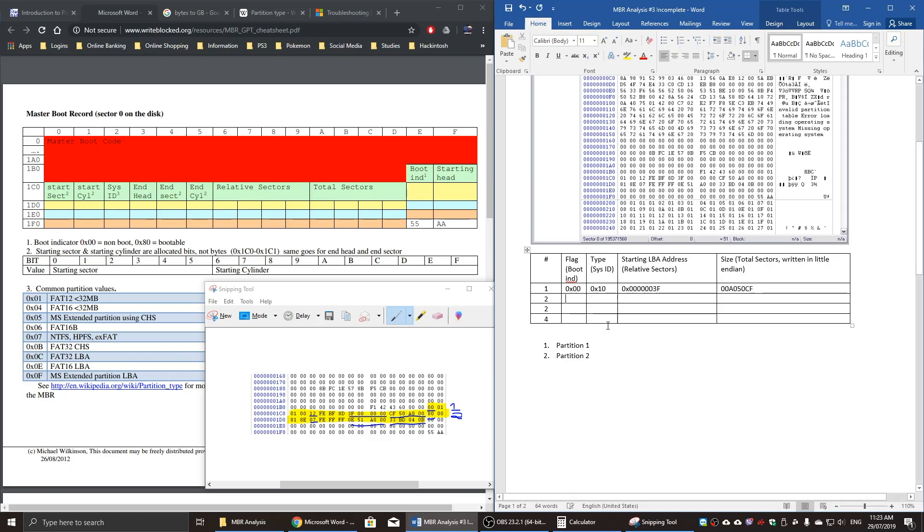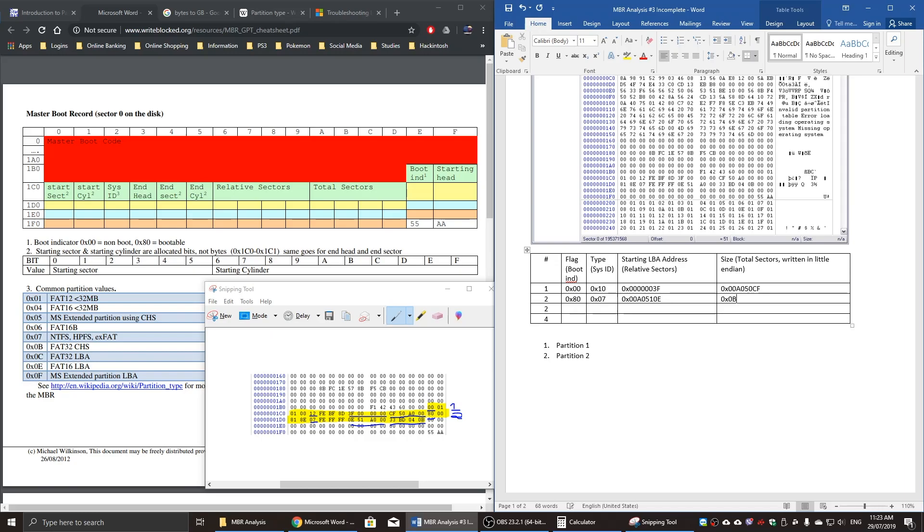Now I'm quickly going to fill in the second partition information. So it's 0x80, 0x707, 0xA0510E. Forgot to put the 0x on this information. 0xB04BD33.